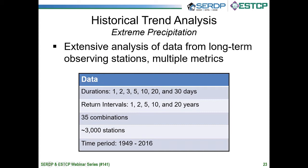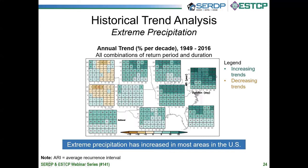We did quite a bit of historical analysis, and one piece was to look at trends in extreme precipitation. We did this with a set of data from long-term observing stations using multiple metrics. We looked at durations of one, two, three, up to 30 days — seven durations altogether — and events that exceed the threshold for various recurrence intervals from one to 20 years. In this analysis, we had 35 combinations of durations and return intervals, and we identified about 3,000 stations with relatively complete data for the period of 1949 to 2016 — a 68-year record.